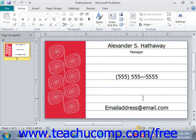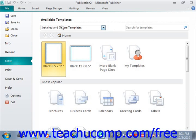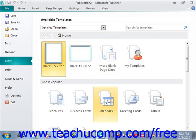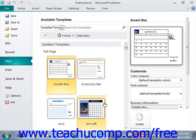The template will then open as a new publication within Publisher that you can immediately begin to edit. Publisher also contains a listing of installed templates, and you can use these to create new publications as well. For templates listed in the installed templates categories, simply click on the template that you want to use as the basis for your new publication file — for example, we'll select calendars.